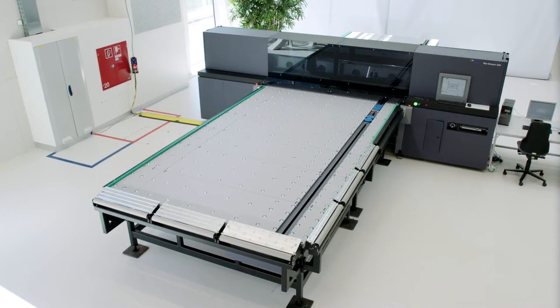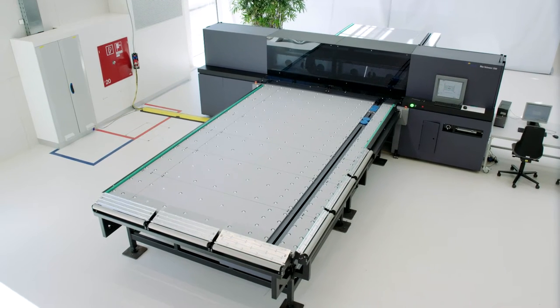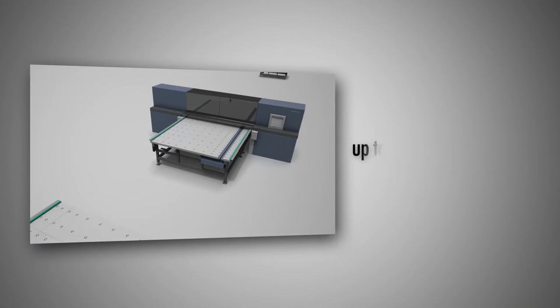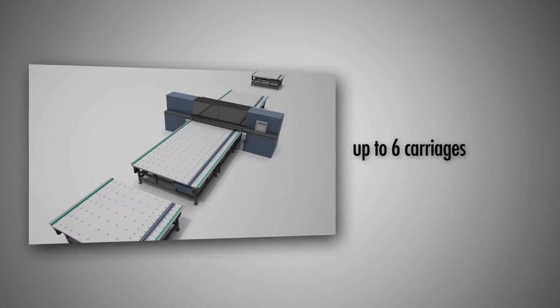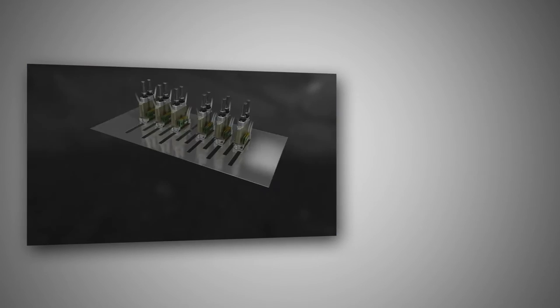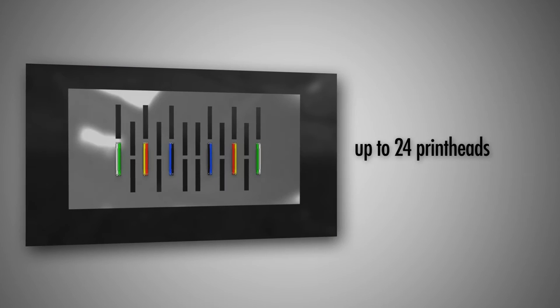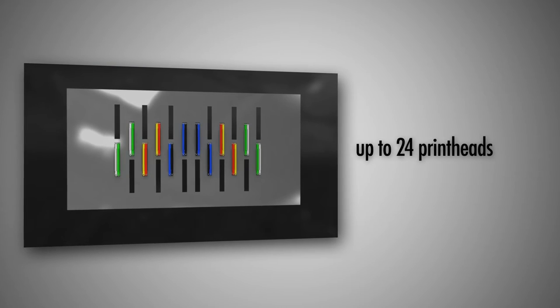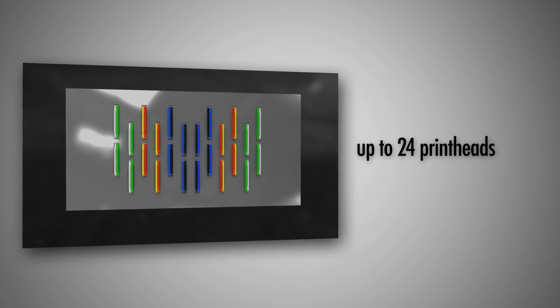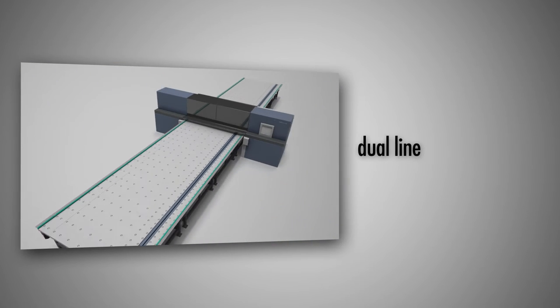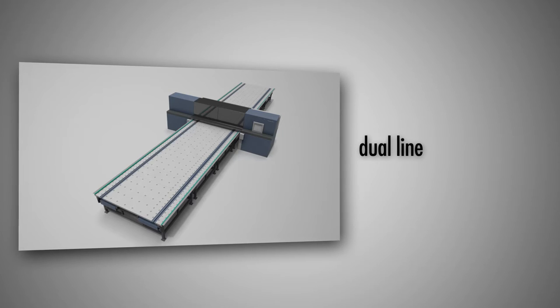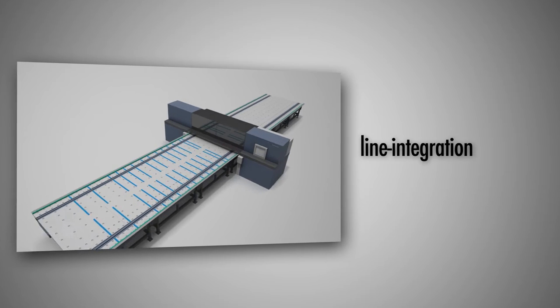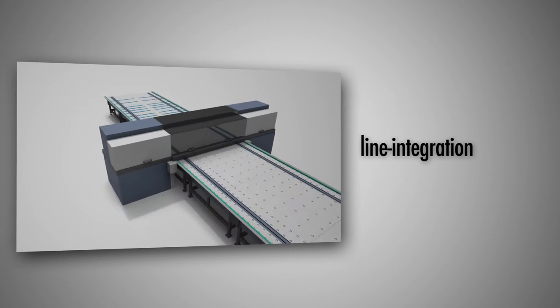The Durst Rho Vetrocer can be adjusted to all sizes and needs, from two to six carriages, from one printhead per color to four respectively, and two additional spot colors. Also, dual line production and an integration of the printer into a fully automated production line is possible.